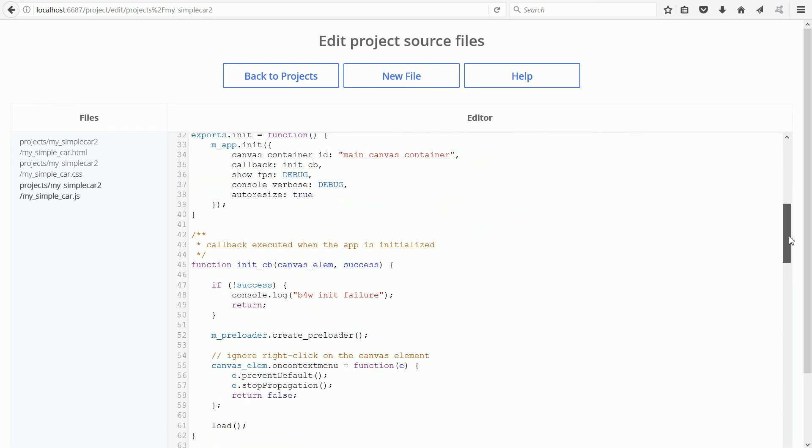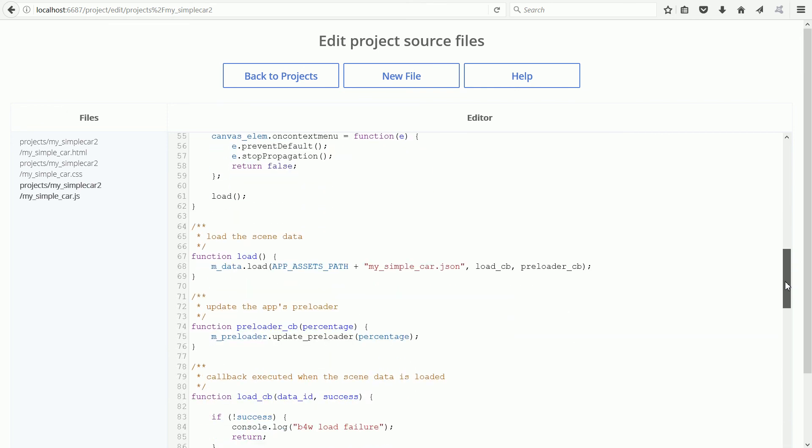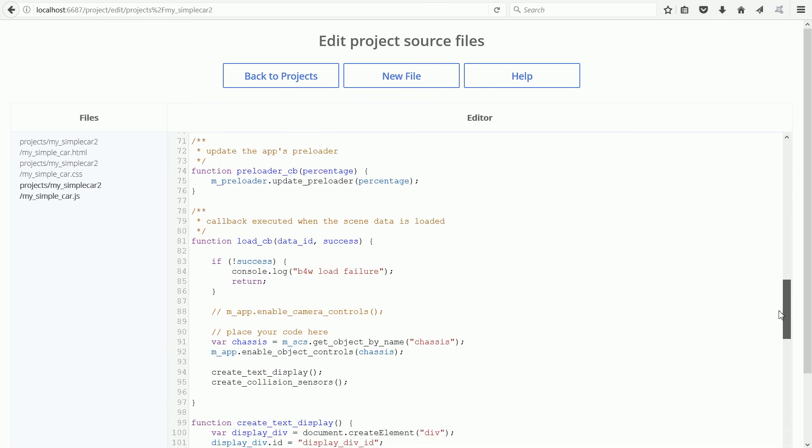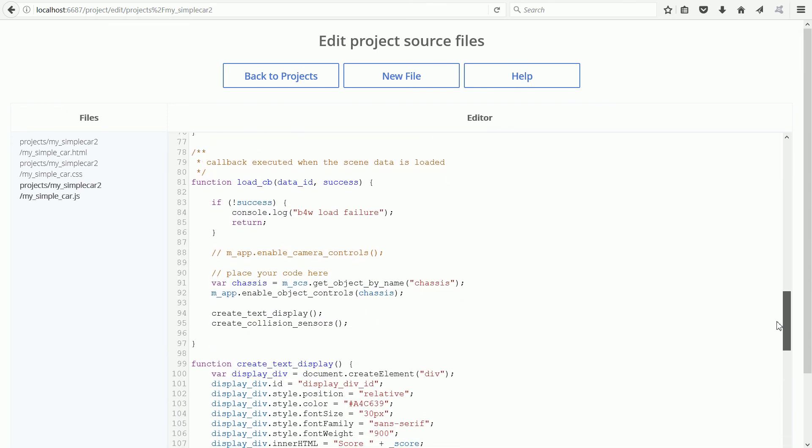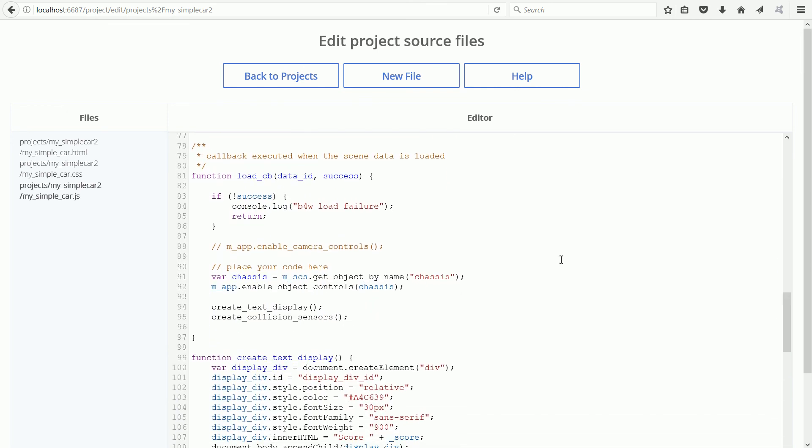Tracing through the code, once the 3D scene has loaded, the load callback function is called, and you place your code here.